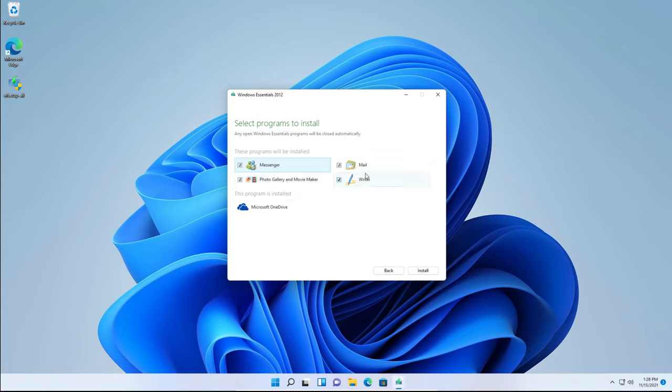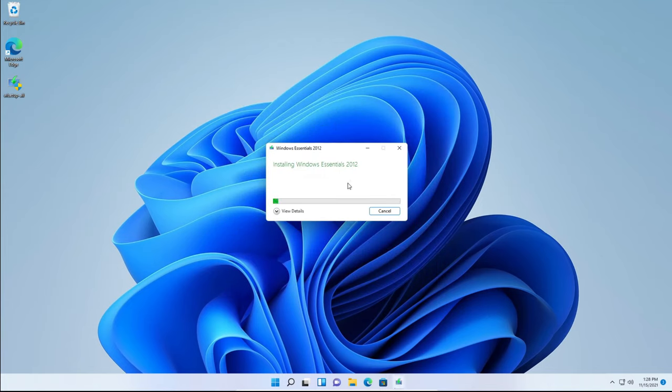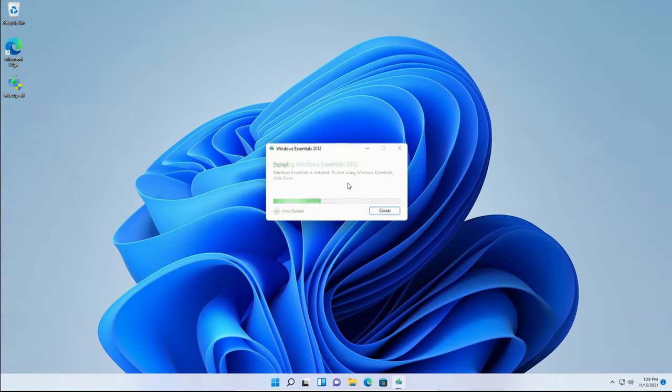We're going to uncheck everything except Windows Photo Gallery and Windows Movie Maker. So just have that selected and click install. It'll say installing Windows Essentials 2012. You'll just need to have some patience and let it do its thing.